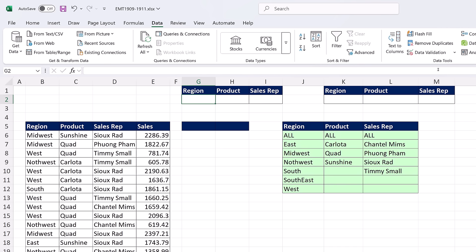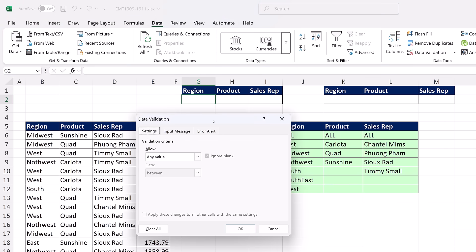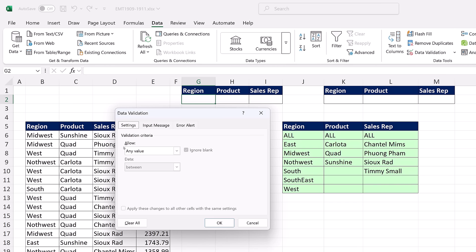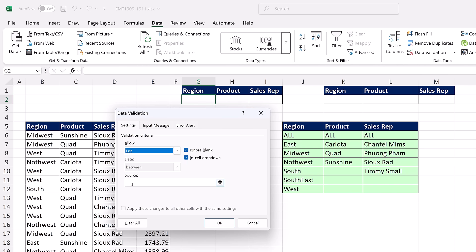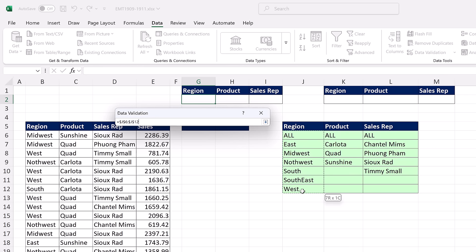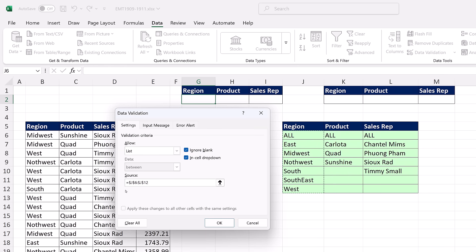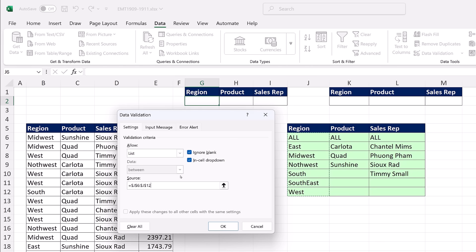I click in cell G2, go up to Data, over to Data Tools, and click Data Validation. In the Data Validation dialog box under Allow, the default is Any Value. But we want to limit items from a list. Normally for region, we just click and drag a range — but by default it is absolute. Those dollar signs mean it is locked. If we were to copy this cell to the side, it would still be looking at region. The second problem is this goes from J6 to J12 — if it were relative and we copied it to the side, there'd be a bunch of empty cells.